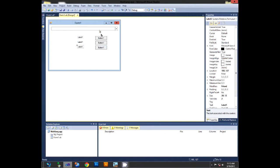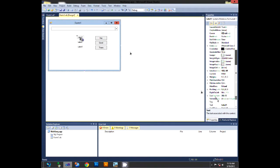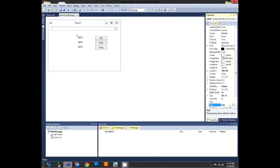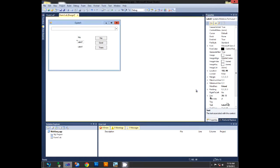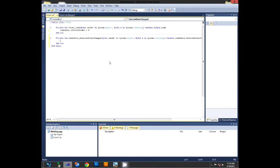With SelectedIndex set to 0, Button1 will have text 'Hey', Button2 'Good', Button3 'Thanks'. The labels will have the same text — I want to show you something useful. Double click the combo box and type in the event handler code.